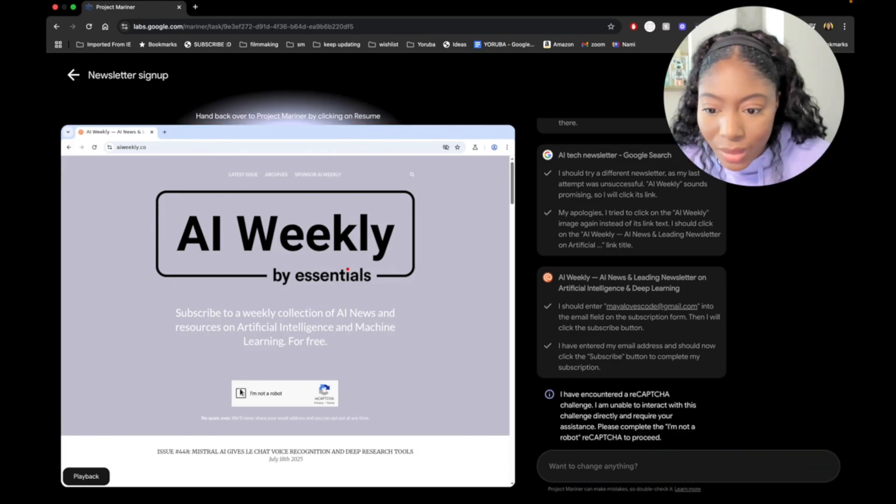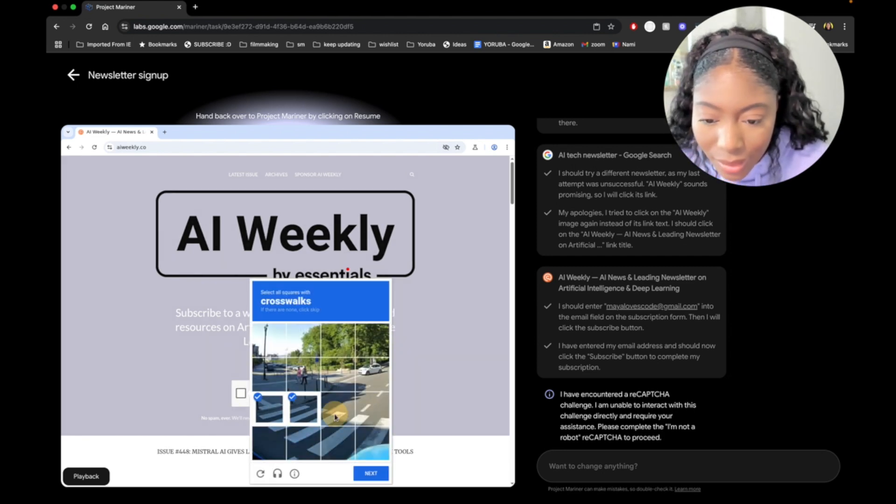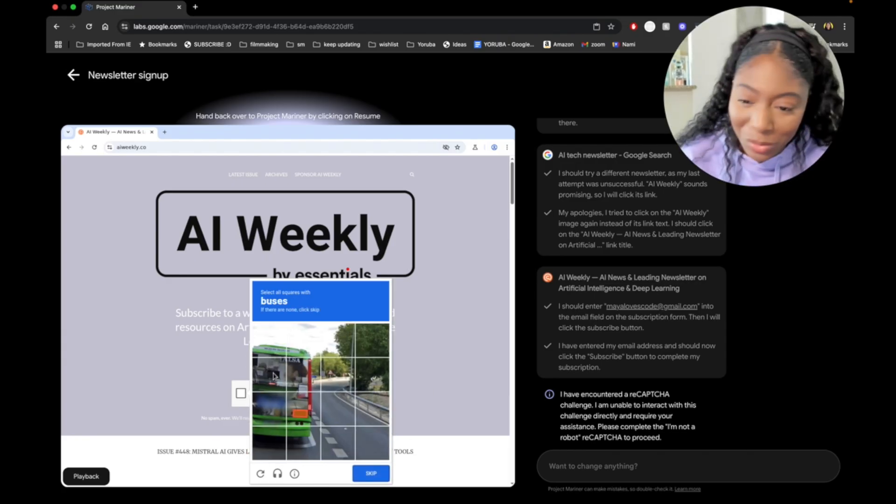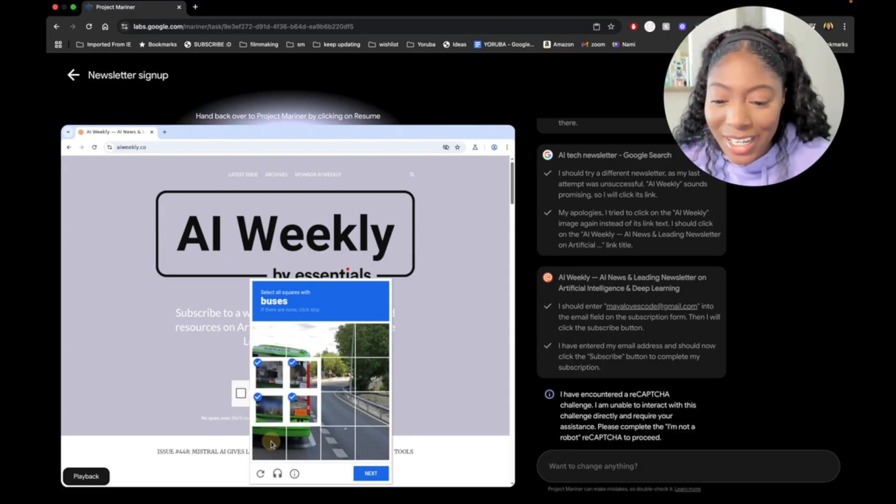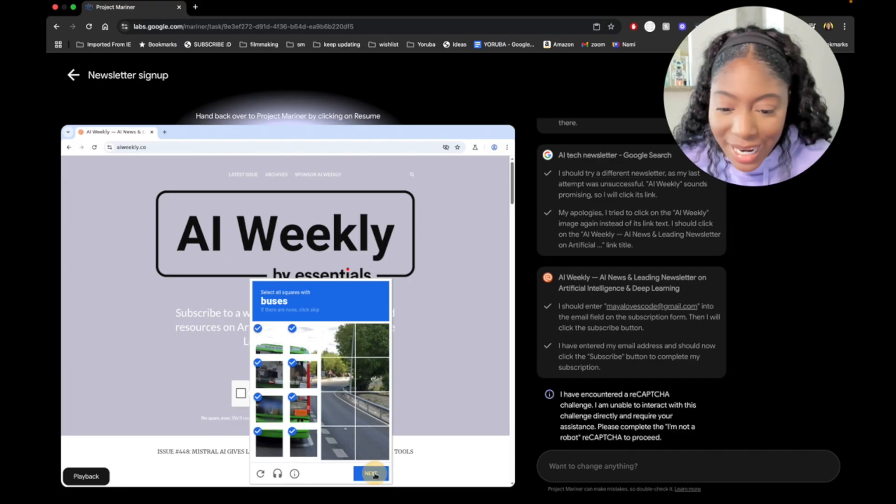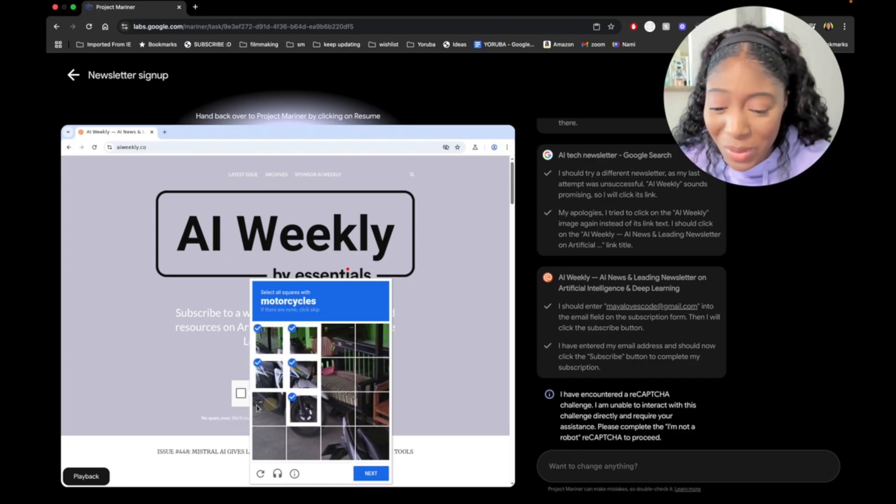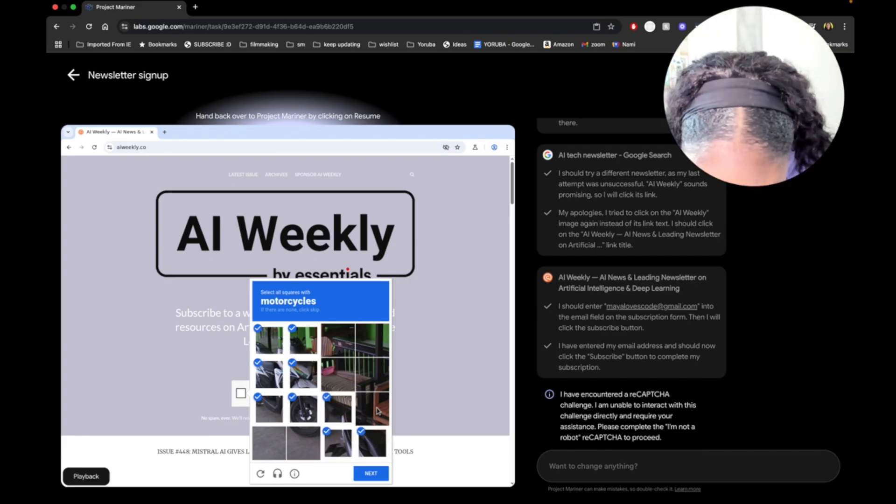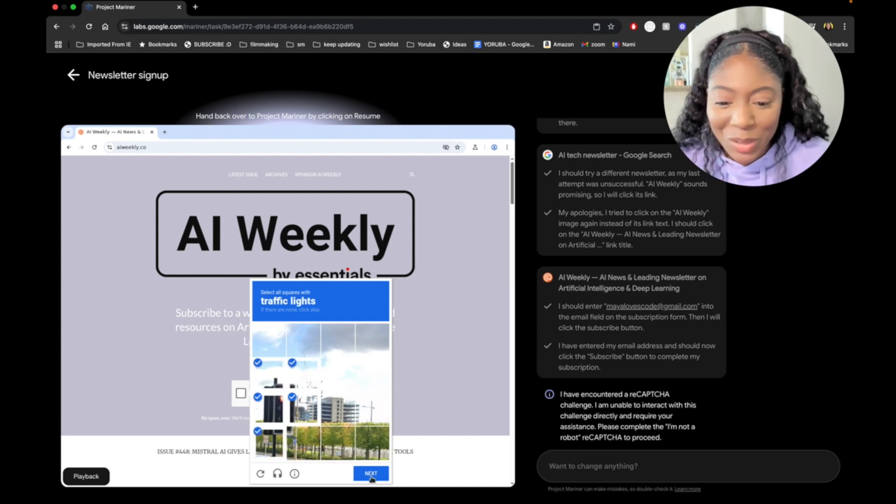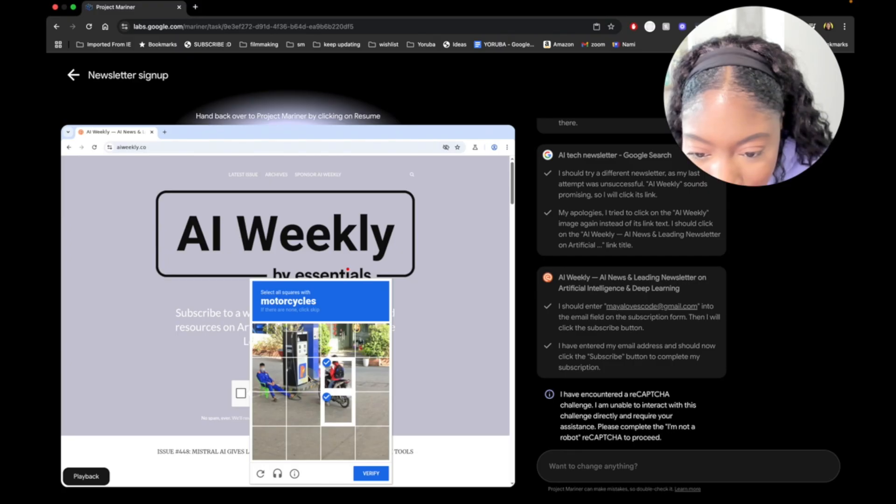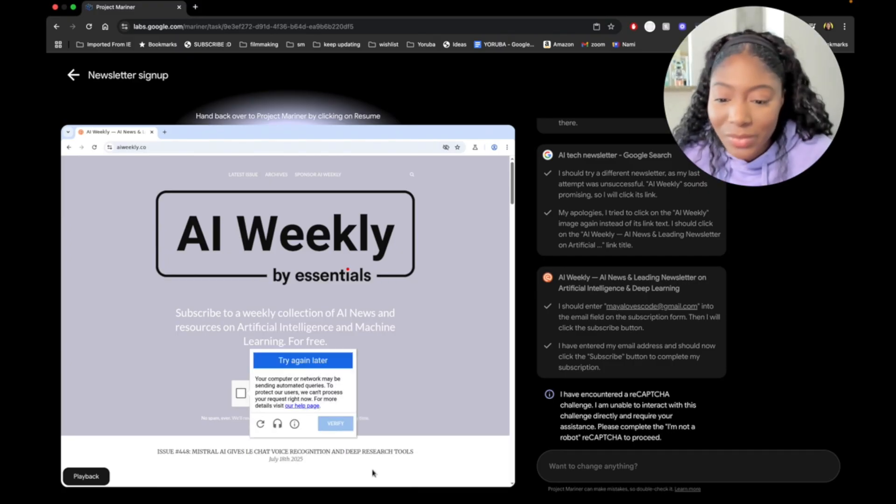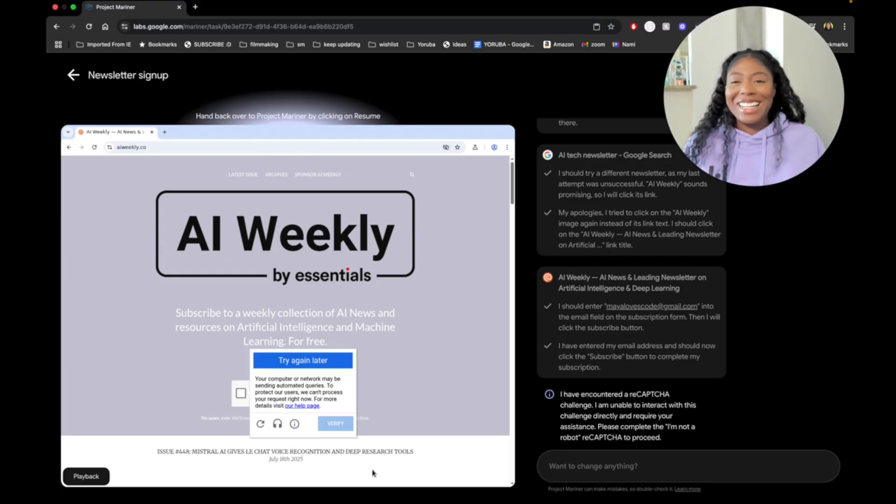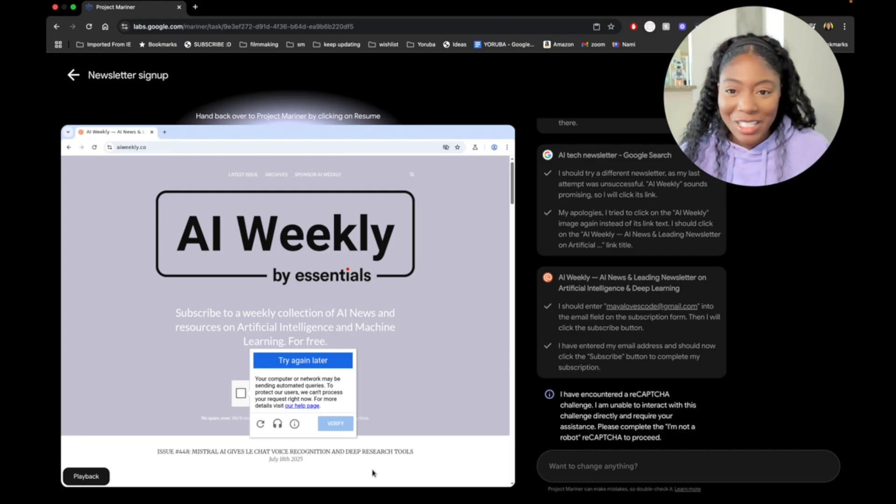Take over. I'm not a robot. I got you. I mean, a human assistant would be able to do this, but I'm still proud of it so far. Let's see if we can actually complete task one. I'm always like, I never know which ones. Is that a motorcycle in the front? I don't know. We're trying. Not me failing. Oh my gosh. Your computer network may be sending automated queries to protect our users. I just failed the reCAPTCHA. That's a new level of embarrassing.